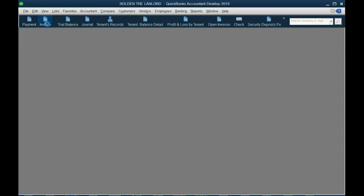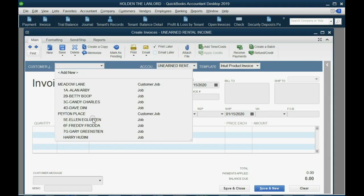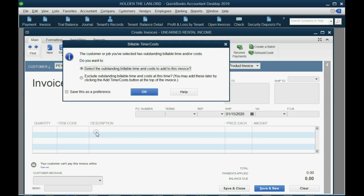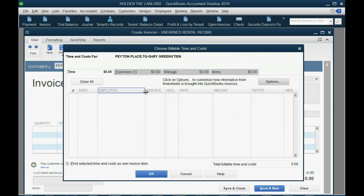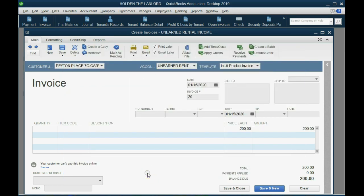And it's very simple. We just make an invoice and we date it January 15th, it's already there. And then of course the invoice is to Gary because he's the one who has to pay. And yes, where it says Billable Time Cost, you're going to click OK, and this expense, the check we wrote to Rex Repair as a result of Gary, is going to be placed on this invoice.